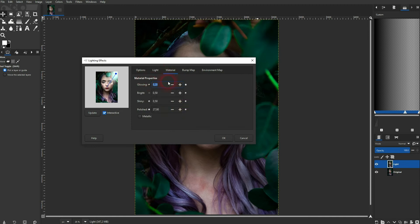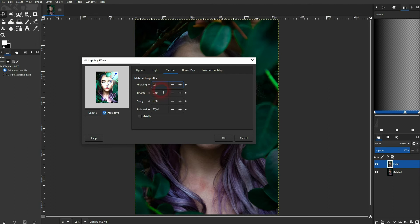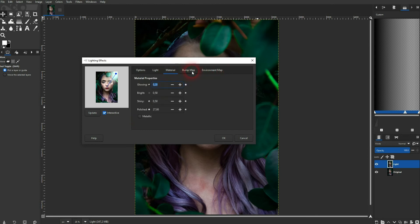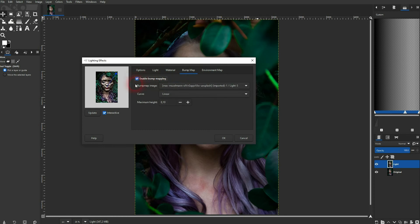On the material you can adjust the details of this effect. For example, if I increase the glowing, it looks like this. And there's also a metallic box to check. We don't need the bump map or the environment map - you can basically add more advanced effects.